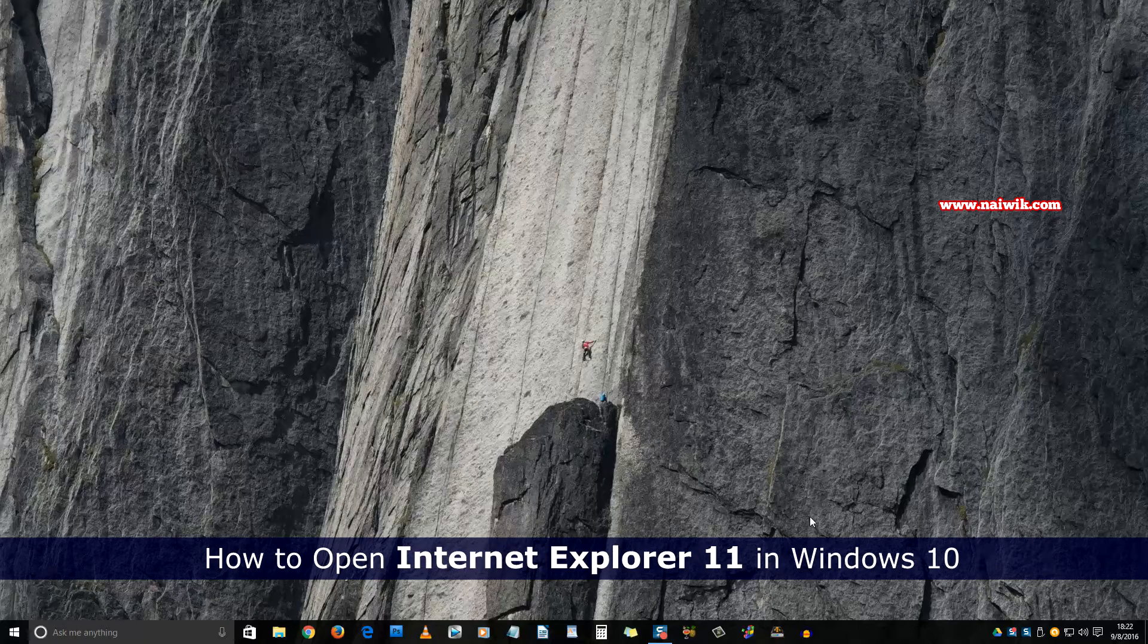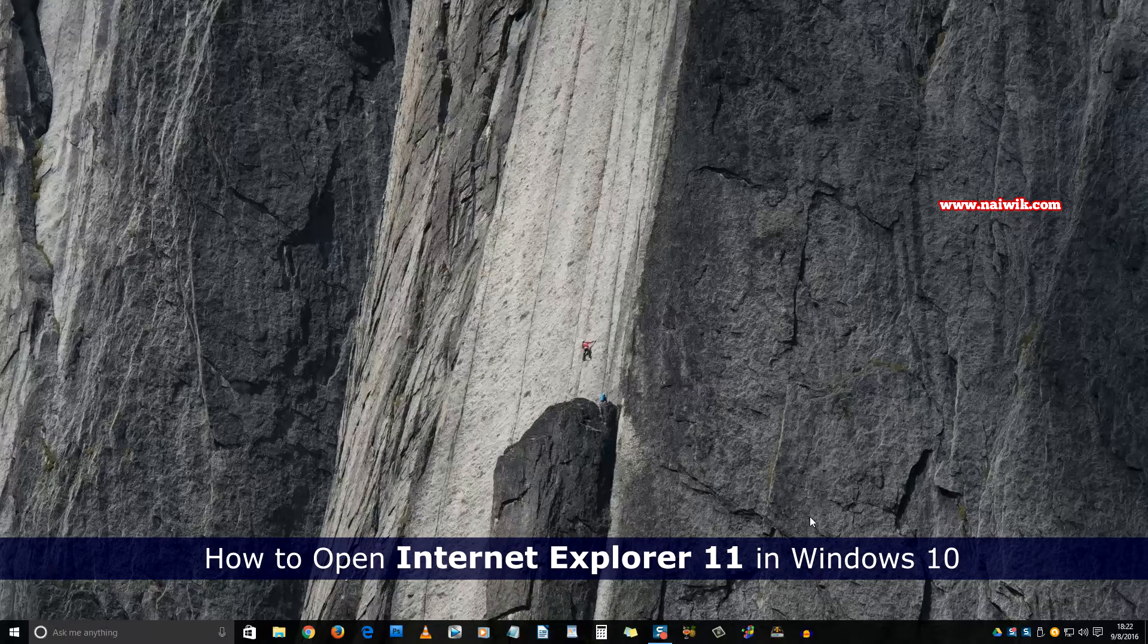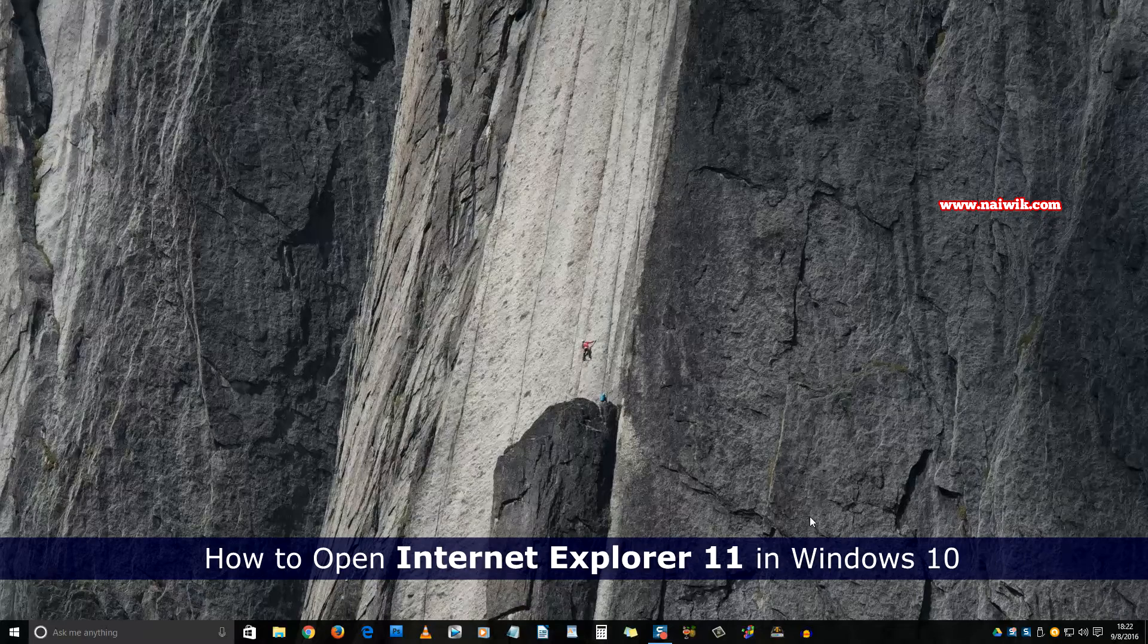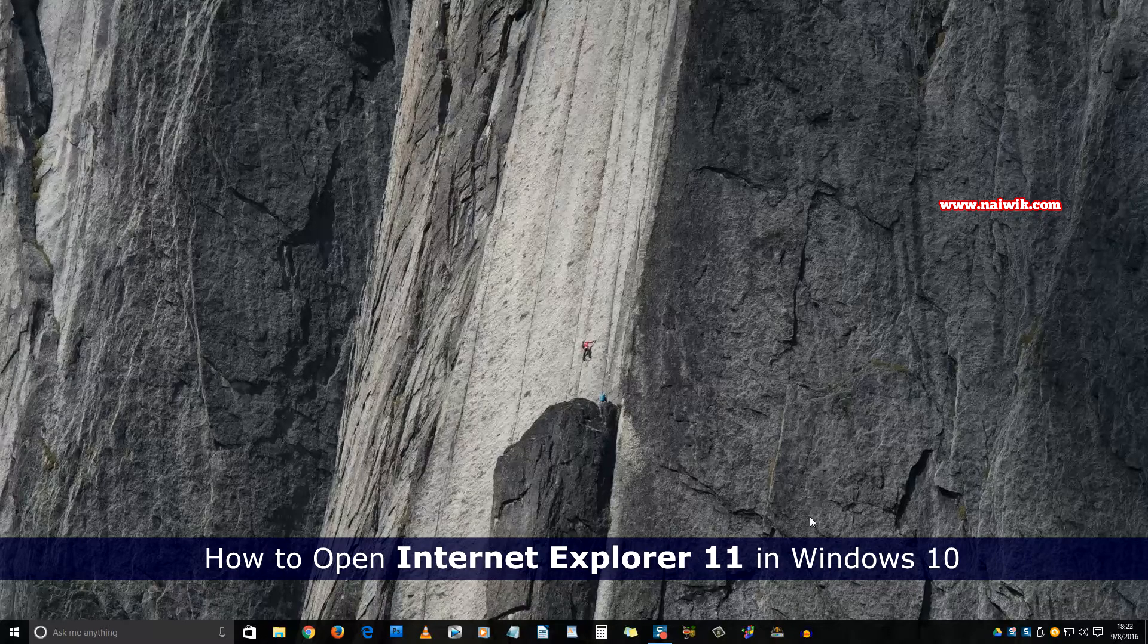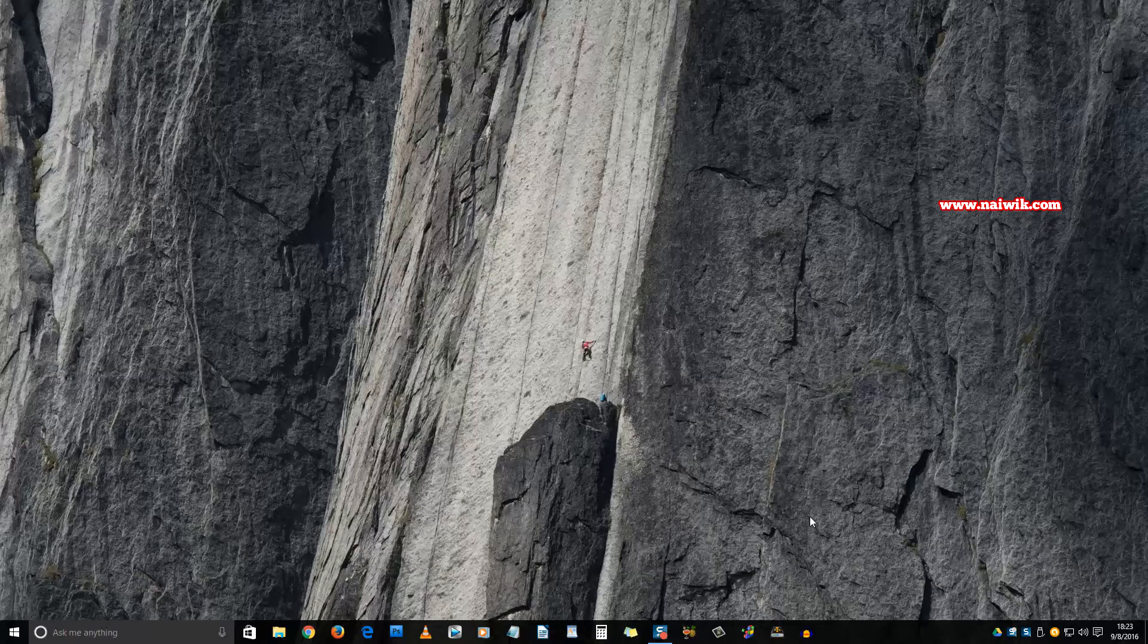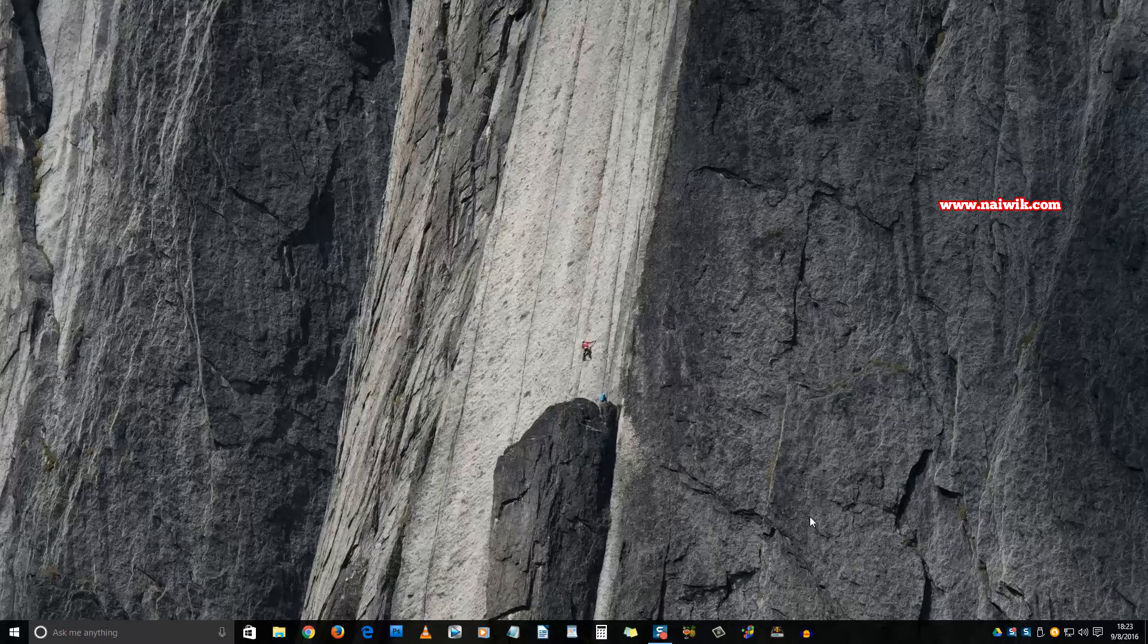Hi friends, in this video I am going to show you how to open Internet Explorer in Windows 10. Starting Windows 10, Internet Explorer has been replaced by Microsoft Edge as the default browser, but you can still open Internet Explorer.